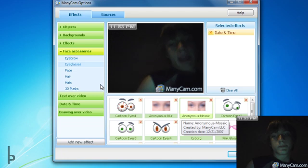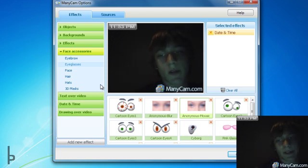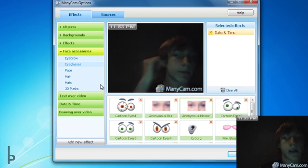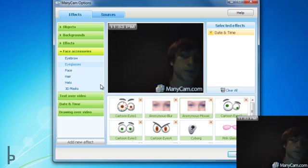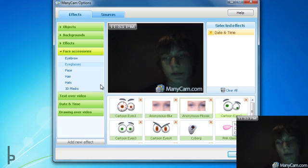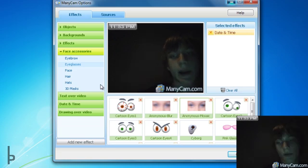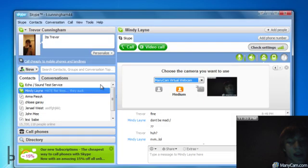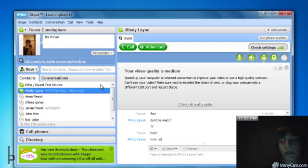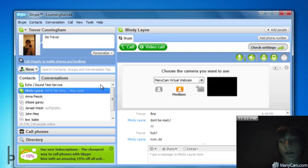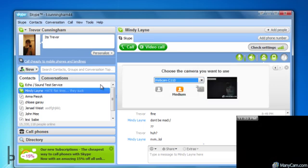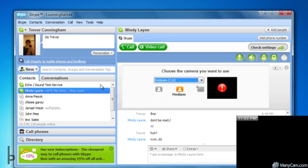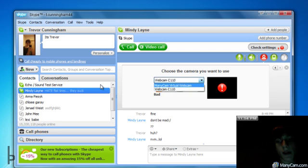After you do that, you can just keep it open. If you want to use it on Skype, all you got to do is open your Skype up and then go to your webcam settings. It should be set on your regular webcam — you change it to your Manicam virtual webcam, and it should pop up just like that.